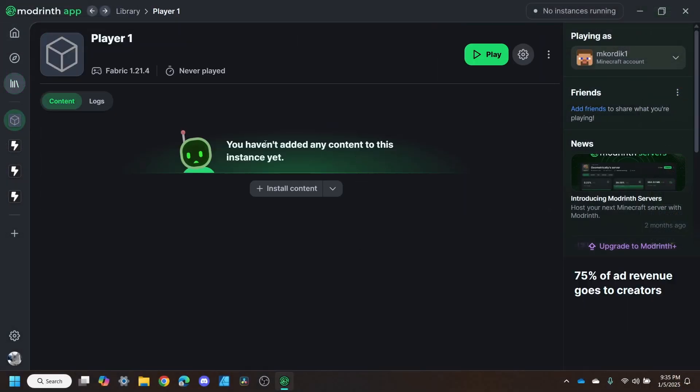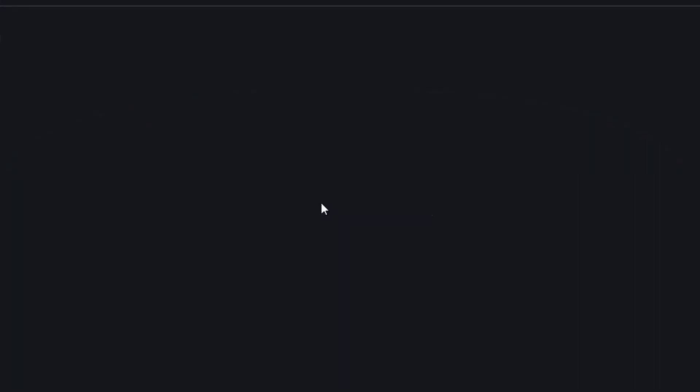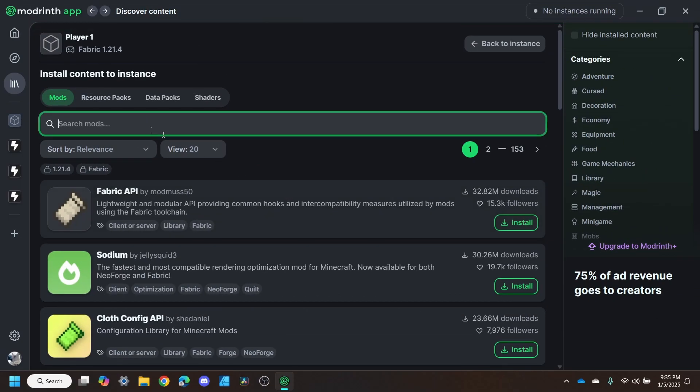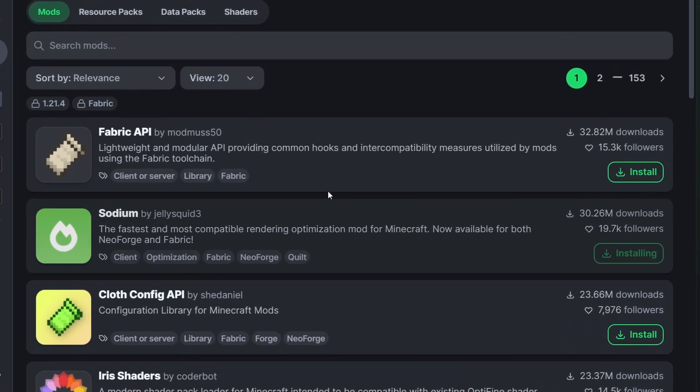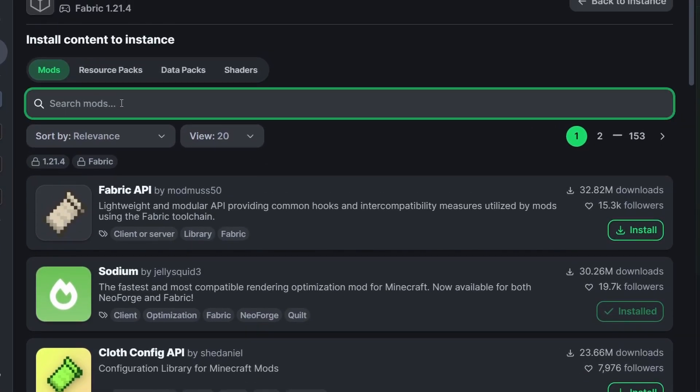Now that we've got this one up and running, we're going to click install and we can search all the mods that we want. We're going to start off with sodium so that we have the best performance possible.